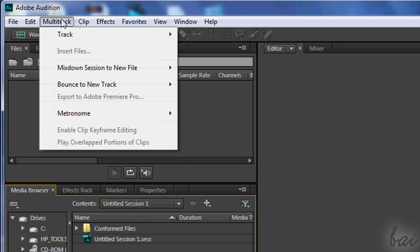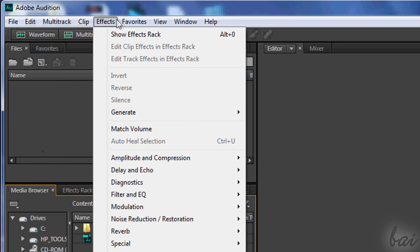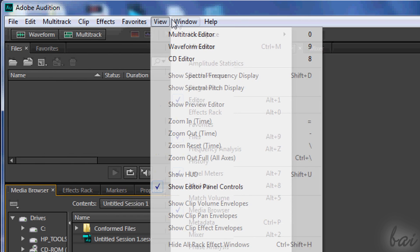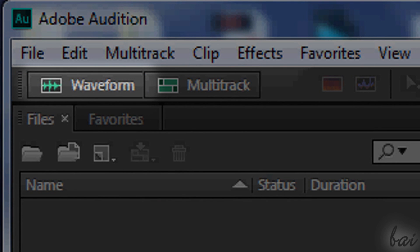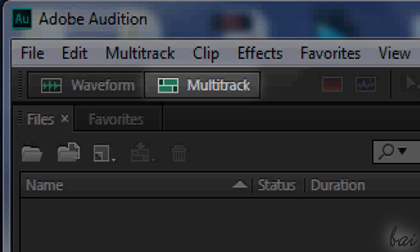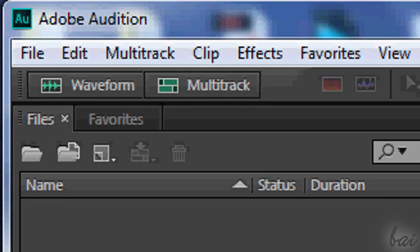Before starting, keep in mind that you have two ways to work with your project. You can work with a single sample to edit it properly, or you can work with more of them all together. Let's see how!